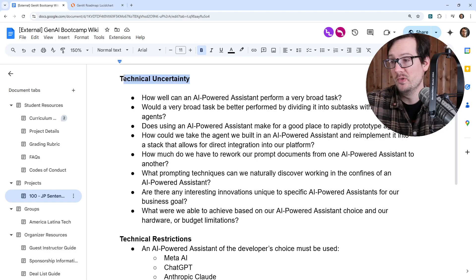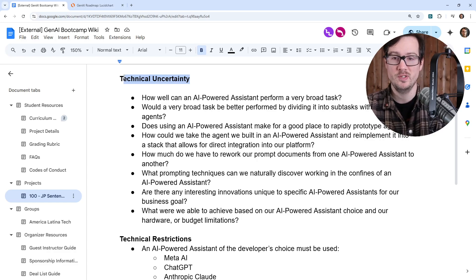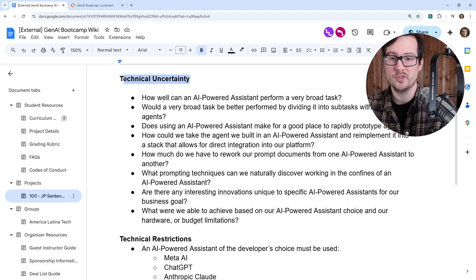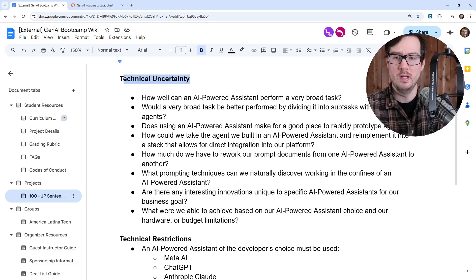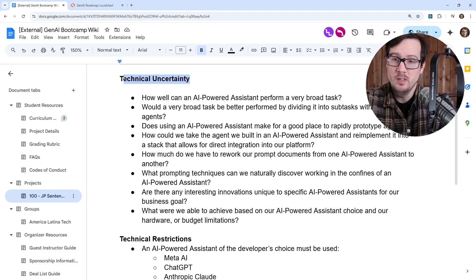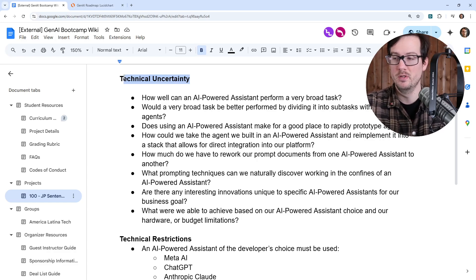That leads to the next question: would a very broad task be better performed by dividing it into subtasks with specialized agents? We're building a Japanese teaching assistant so that when you are not working with your main teacher, you have something else to practice with. But we know LLMs — the larger the task, the harder it can be for them to perform. I'm assuming we're going to see parts where we think, maybe this should be a smaller task, or we could have taken this agent and turned it into three or four agents.